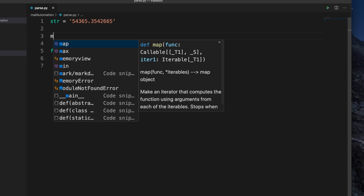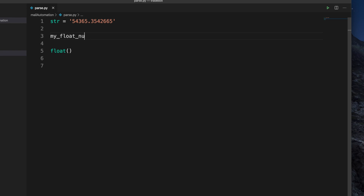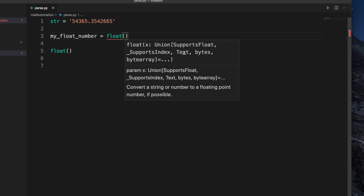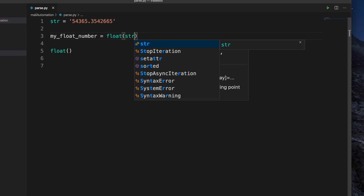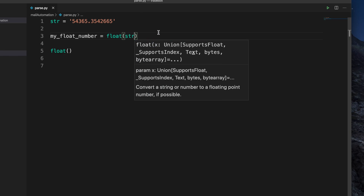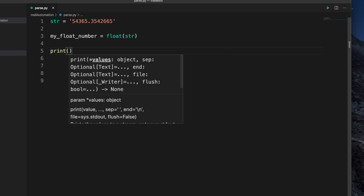So let's define a variable like myFloatNumber. We have to use the float method — the rule is very simple. We just need to call the method and inside the method, we have to pass the string. So we pass the string variable 'str' here. By this line, we can easily convert this string to a float number. So let's print it and check whether it is really able to convert that string to a float number.